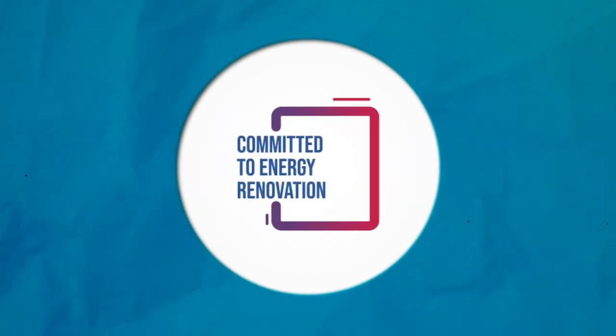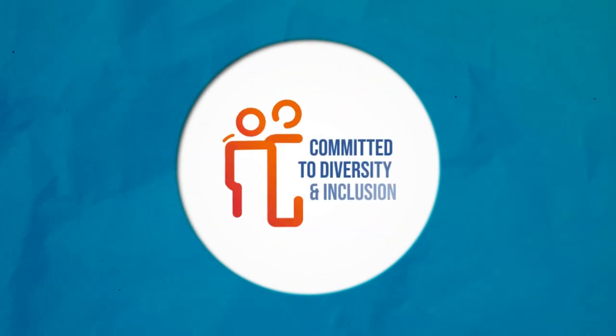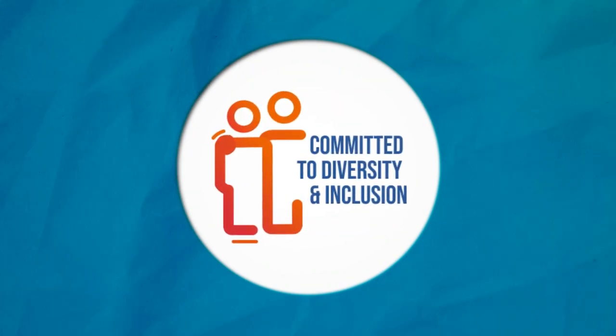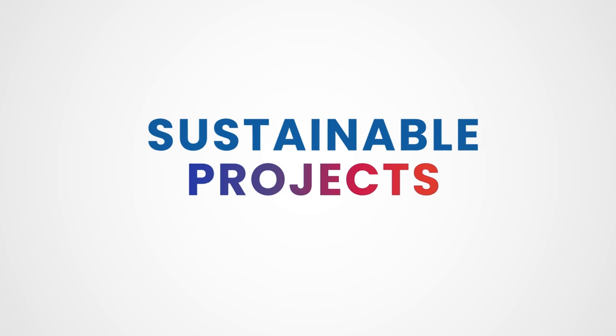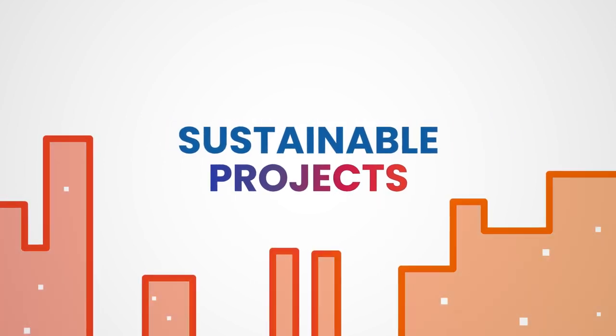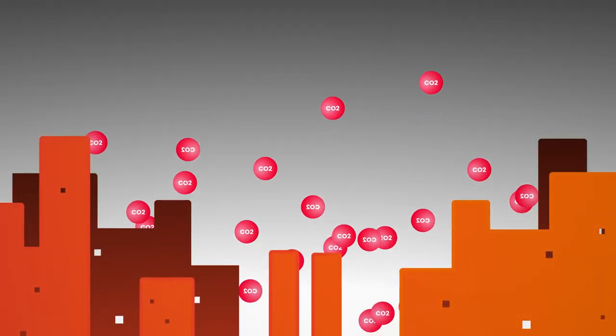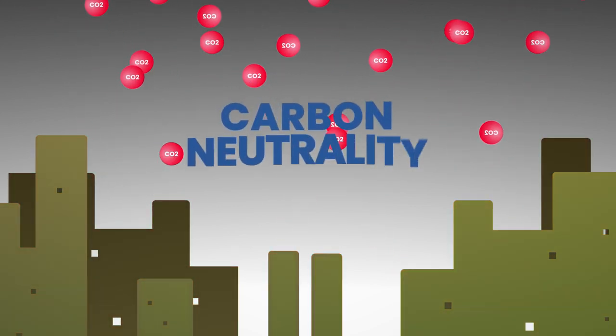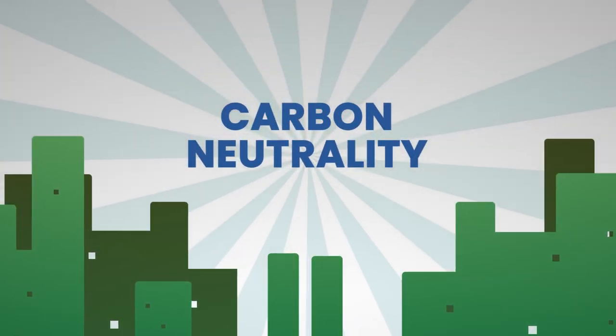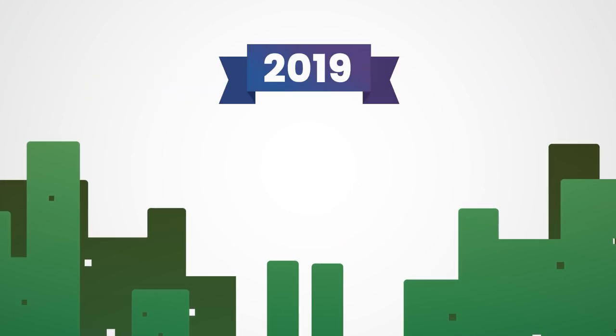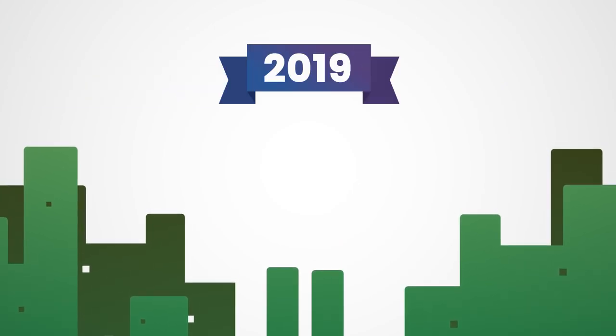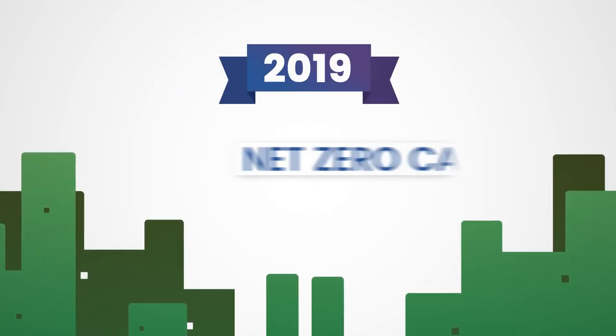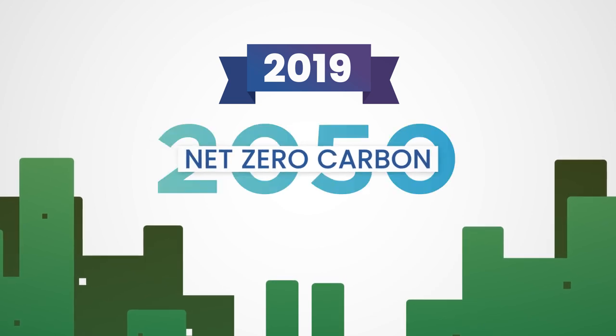The first theme launched is sustainable projects. The purpose of this theme is to accelerate our path towards carbon neutrality by tackling our CO2 emissions. In 2019, Saint-Gobain committed to achieving the objective of net zero emissions by 2050.